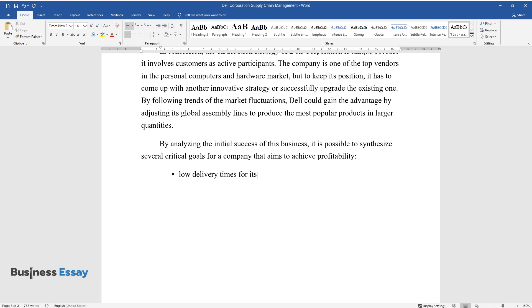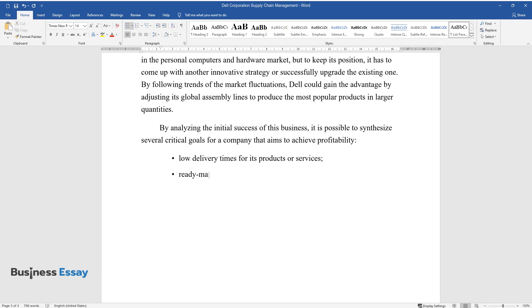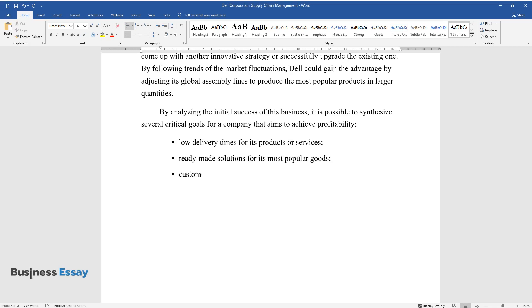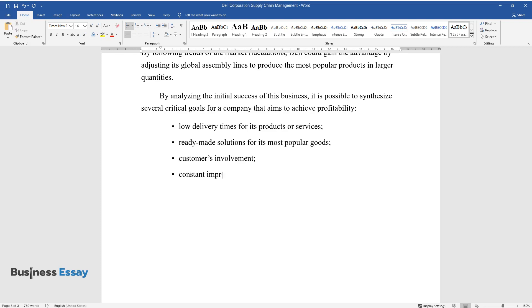Low delivery times for its products or services. Ready-made solutions for its most popular goods. Customers' involvement. Constant improvement of other parts of a supply chain.